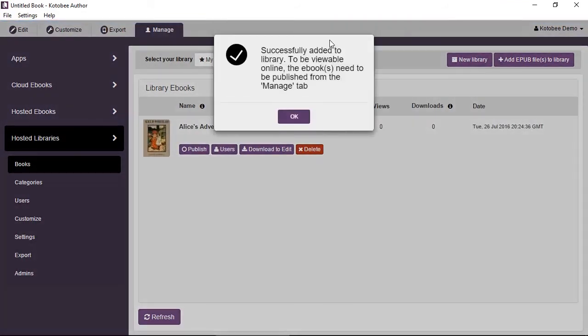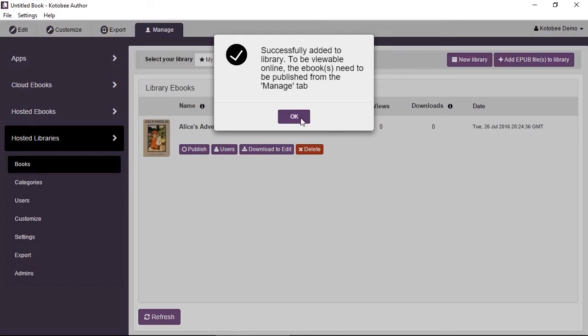OK, so it's a finished upload and gives you a success message, but tells you to be viewable online the e-book needs to be published from the Manage tab. And we're currently under the Manage tab so that's good. We'll click on OK.